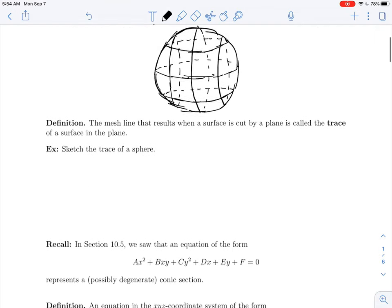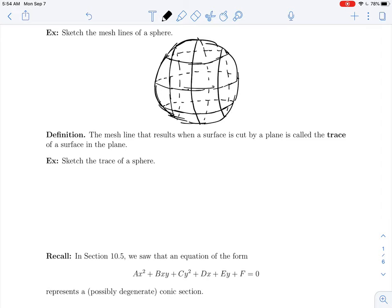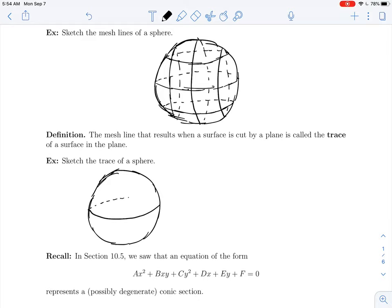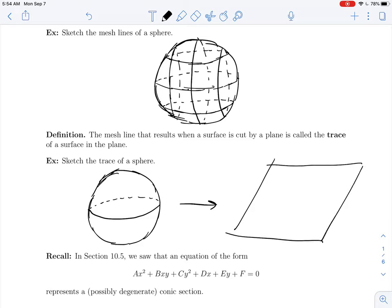I chose them to be horizontal and vertical, but they could have also been at a slant. To recap: the mesh line that results when a surface is cut by a plane is called the trace of a surface in the plane. If we look back at our sphere example, suppose that our well-chosen plane is slicing through the equator of the sphere. If we slice through there and open up the sphere and look at the line that results on that plane, that plane is going to contain a circle on it. That circle is called the trace of the surface in that particular plane.